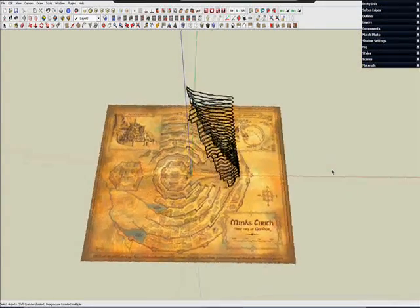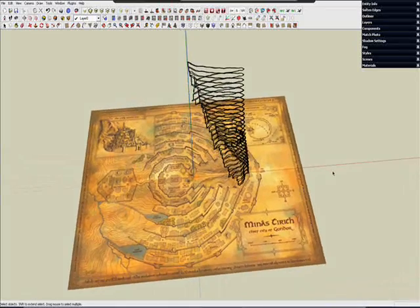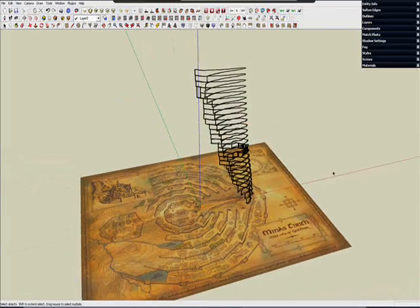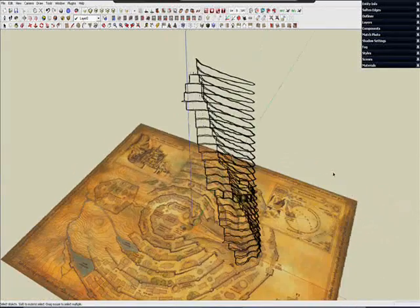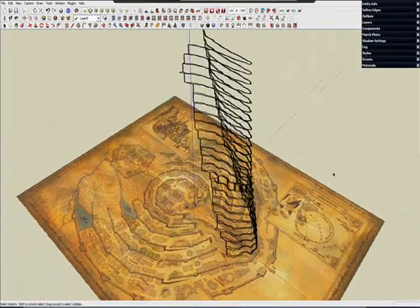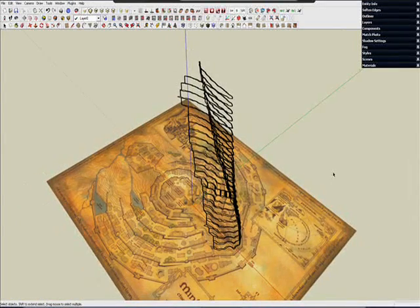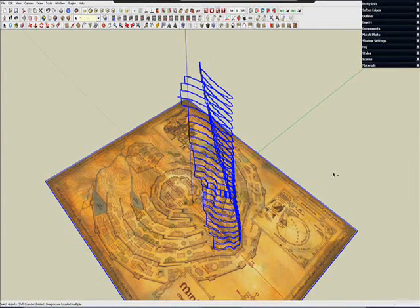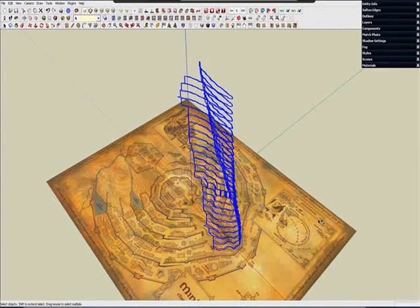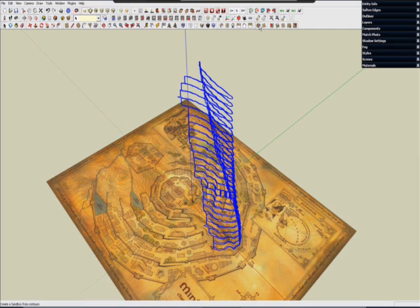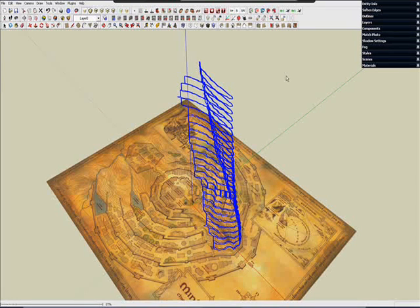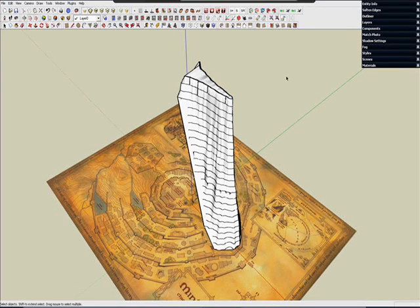So let's go ahead and do that. I will select everything. And using the Sandbox tool called Create Faces from Contours. There you have it.